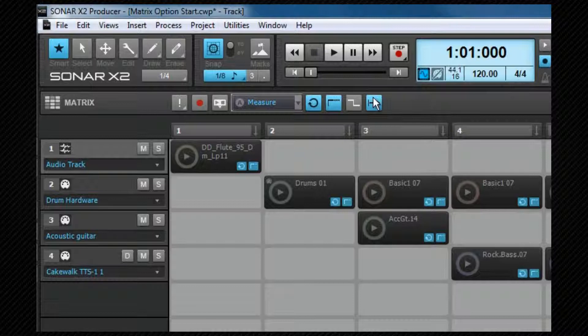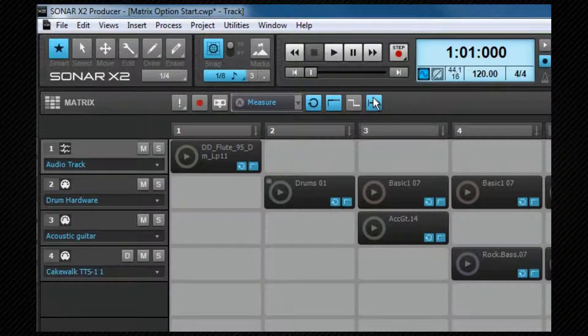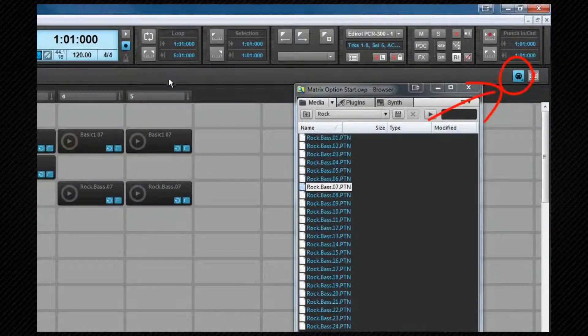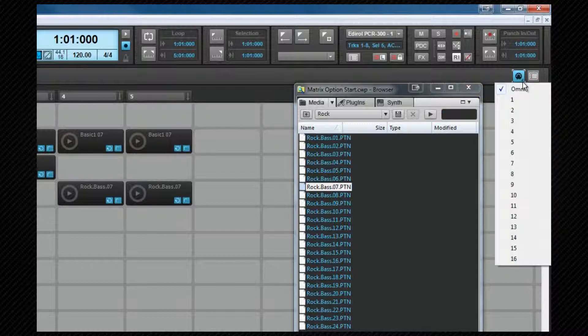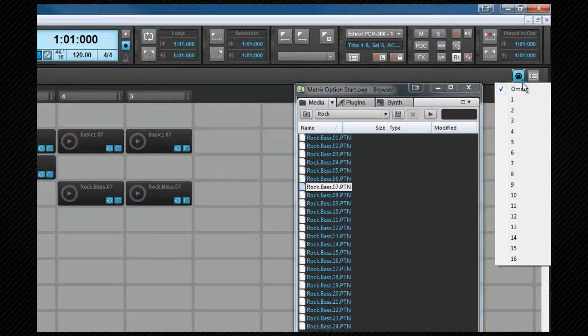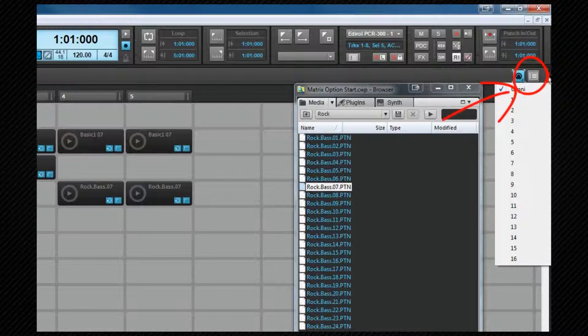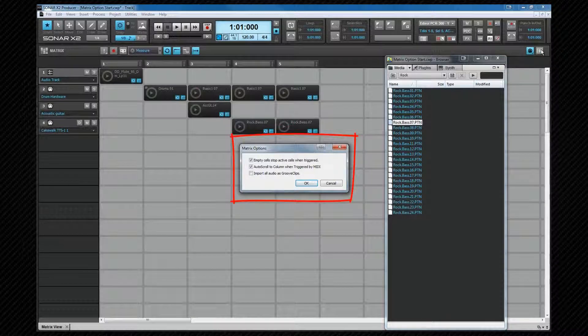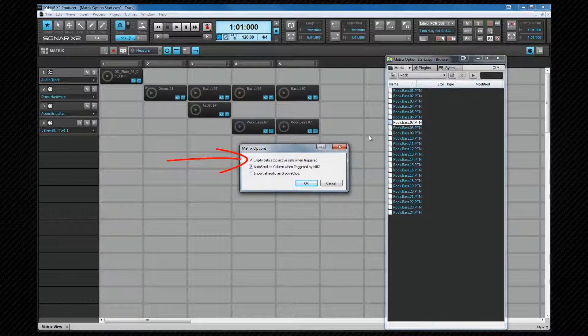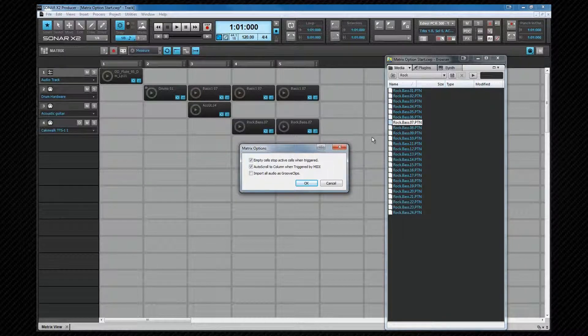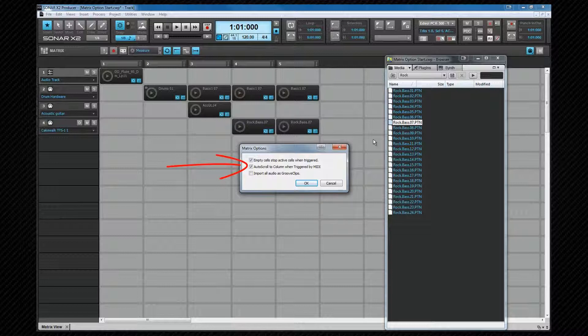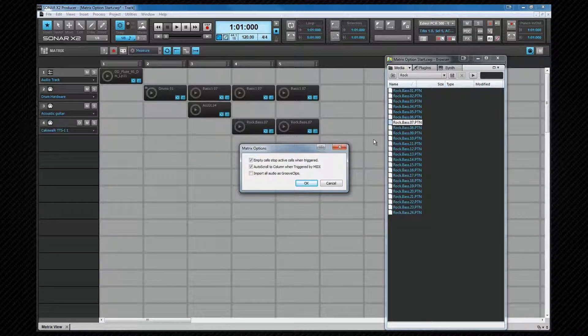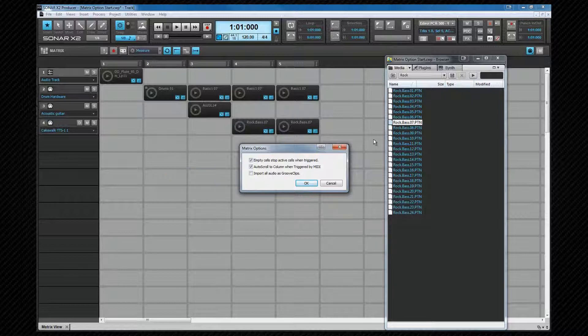Across to the far right, we have the cell MIDI trigger button, and this disables or enables cell triggering from a MIDI device. The dropdown allows you to choose whether the Matrix responds to all channels using omni or a specific channel number. Towards the far right is the options icon, which leads us to these three options. Empty cells stop active cells when triggered is disabled by default, so clicking on a cell will have no effect. Turning it on, as I have, will stop cells playing back. When auto-scroll to column when triggered by MIDI is enabled, triggering a cell with a controller will automatically scroll the Matrix view to that column if that column is out of view. Import all audio as groove clips will automatically force audio clips into groove clips.